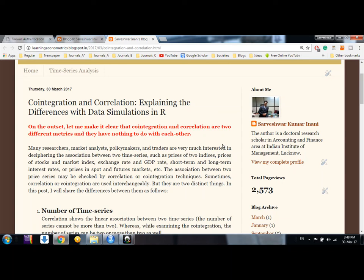Hello friends, welcome. My name is Sarveshwar. In this video we try to understand the difference between correlation and cointegration. These two things generally confuse us. Whenever we say a series is cointegrated or correlated, we think we are saying the same thing, but they are different. Two series being cointegrated doesn't mean they are correlated as well, and the opposite is also true — based on cointegration properties we cannot say anything about correlation.